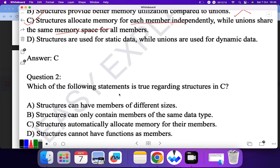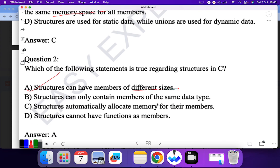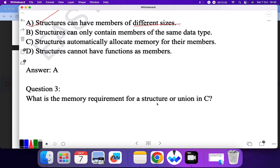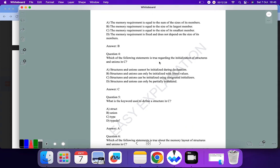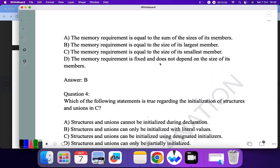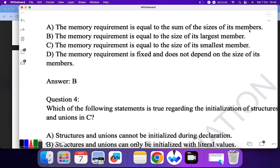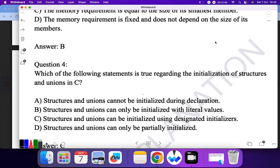Question two: which statement is true regarding a structure? A structure can have members of different sizes — yes, it can have members of different sizes and different types. Question three: what is the memory requirement for a structure or union in C? For a union, the memory requirement is equal to the size of its largest member. So B is the correct answer.